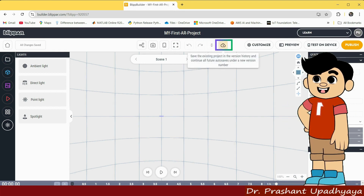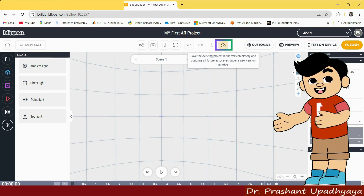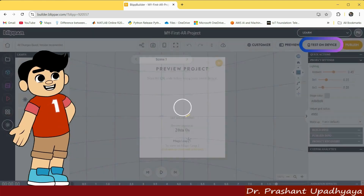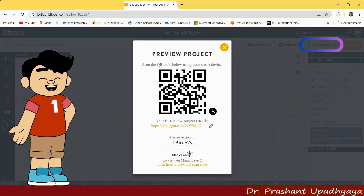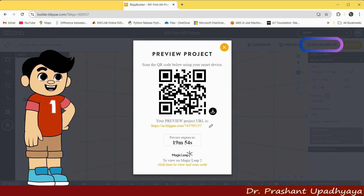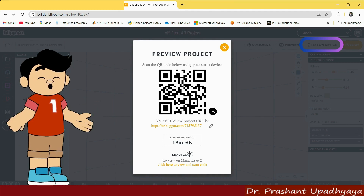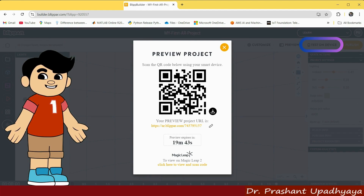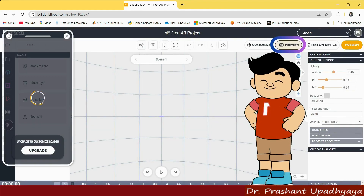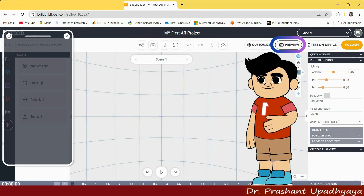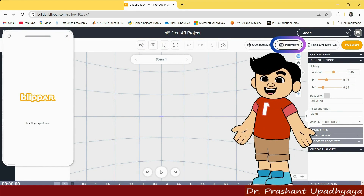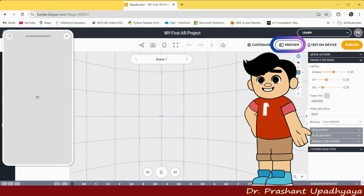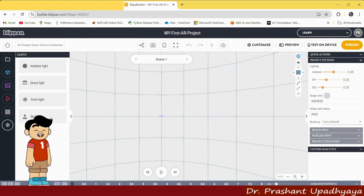If you want to save the existing project in the version history, you can use this option. Then we have a customize option, and we have test on device. Whatever AR project you have created, click on test on device and a QR code will appear, valid for only 20 minutes. Take out your mobile phone, scan it, and your AR content will appear on your phone. Then we have a preview mode — whatever AR you have created will be shown here. Right now we don't have any element created, so let's start with the first project.